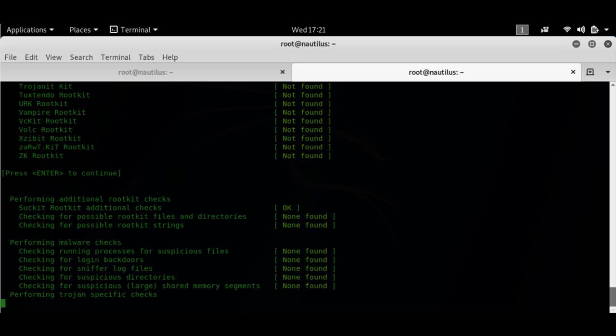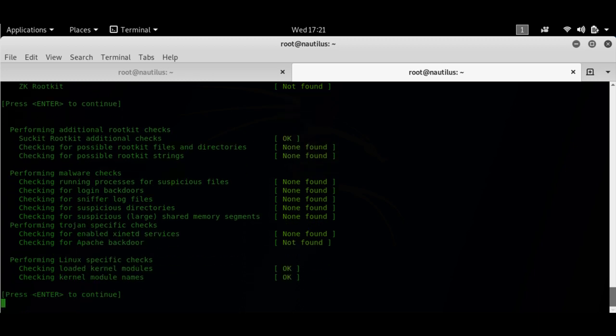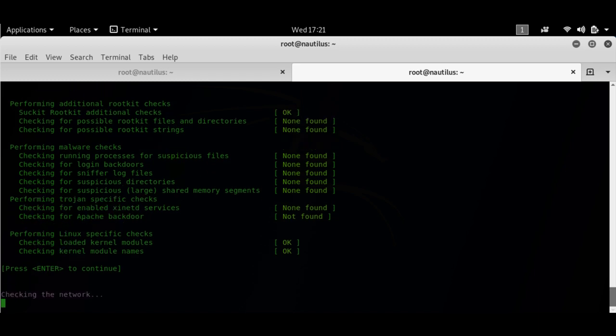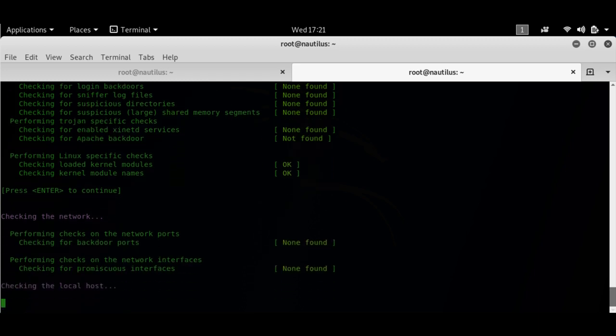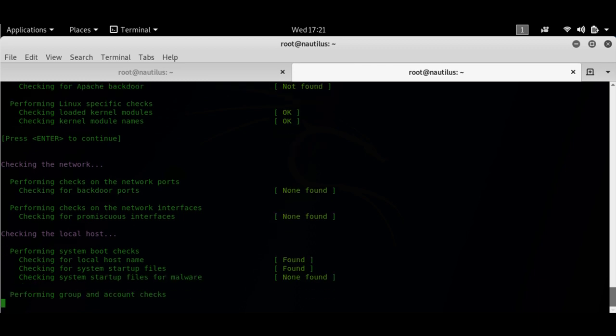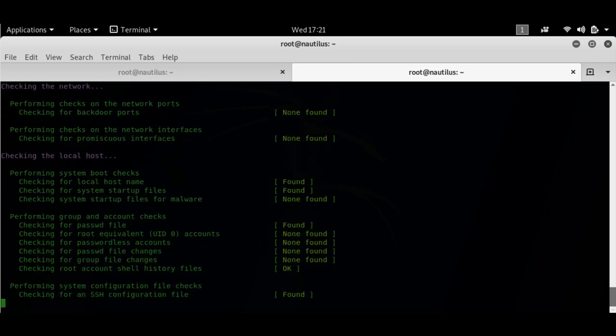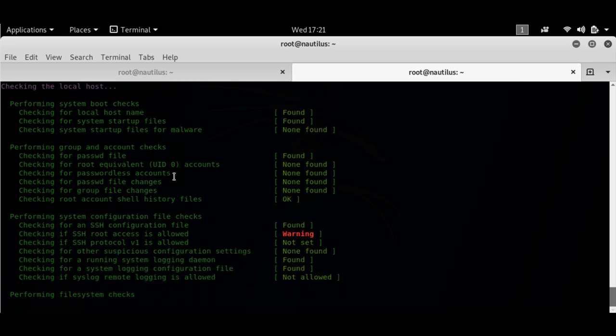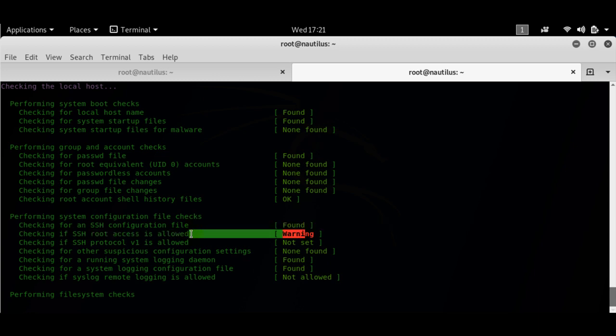It's checking for malware right now. It has not found any malware. I'll hit enter. It's going to check the network as well. It will find a few warnings there because I was testing a few things on my system, developing a rootkit.